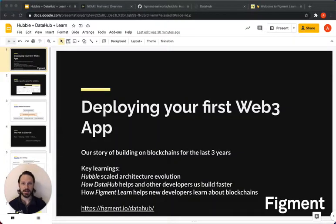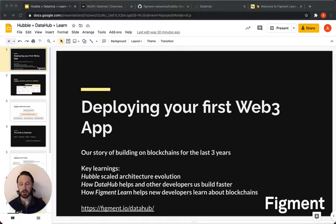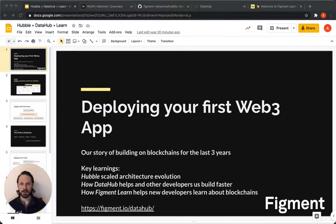Hi everyone, this is Andy from Figment, and today I want to talk about how you can deploy your first Web3 application.